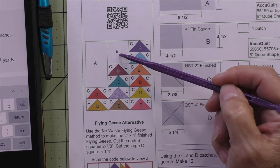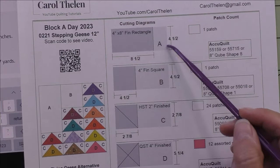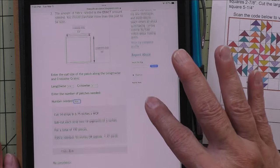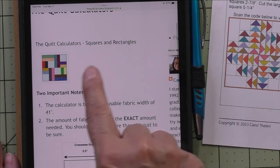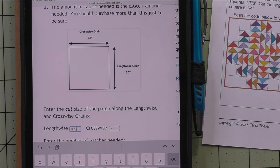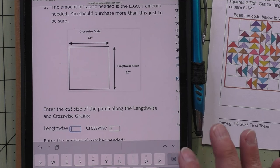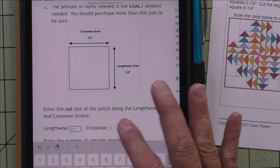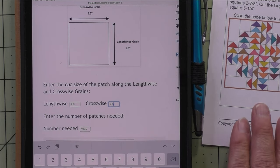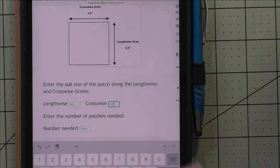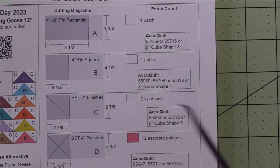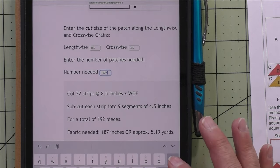To finish the fabric requirements for my 16-block quilt, I need to calculate fabric for patch A and patch B — a rectangle and a square. Patch A is cut at four and a half by eight and a half inches; patch B is a four-and-a-half-inch square. I'll use the squares and rectangles calculator. For patch A, put 8.5 on the lengthwise grain and 4.5 on the crosswise grain. Since there's one patch per block and we have 16 blocks, enter 16 for the number needed.